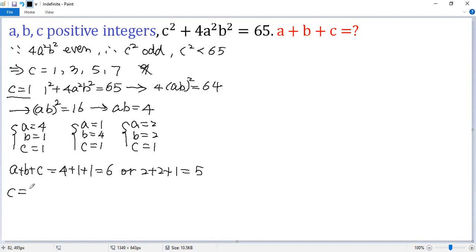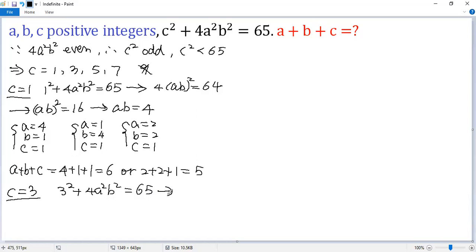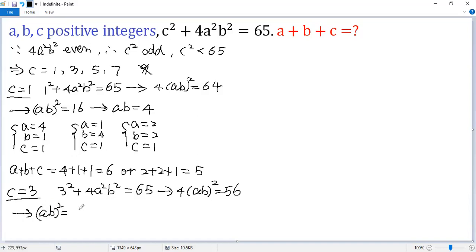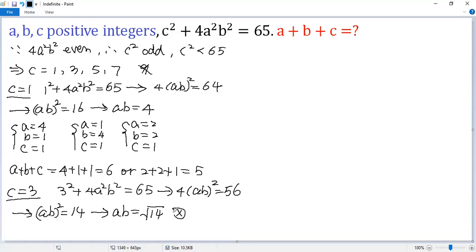Next case: c equals 3. Plug in — so 3 squared plus 4a squared b squared equals 65. Both sides subtract 9, so 4ab squared equals 56. Both sides divided by 4, so ab squared equals 14. Taking the square root of both sides, we get ab equals square root of 14 — not possible, because a and b are both integers.